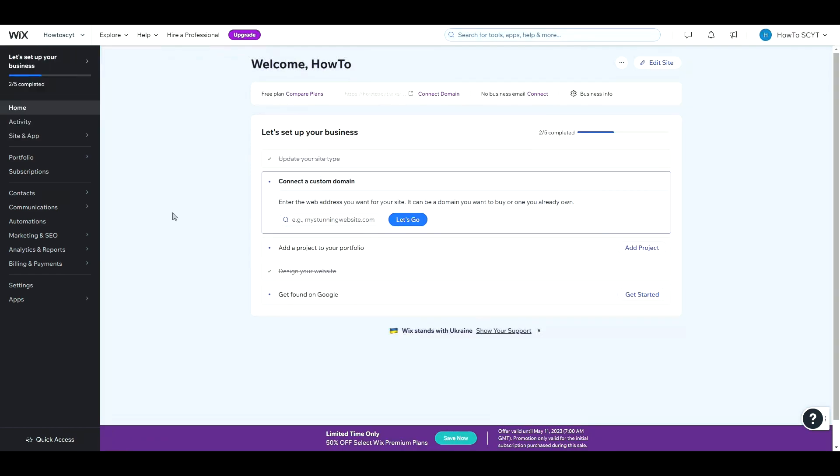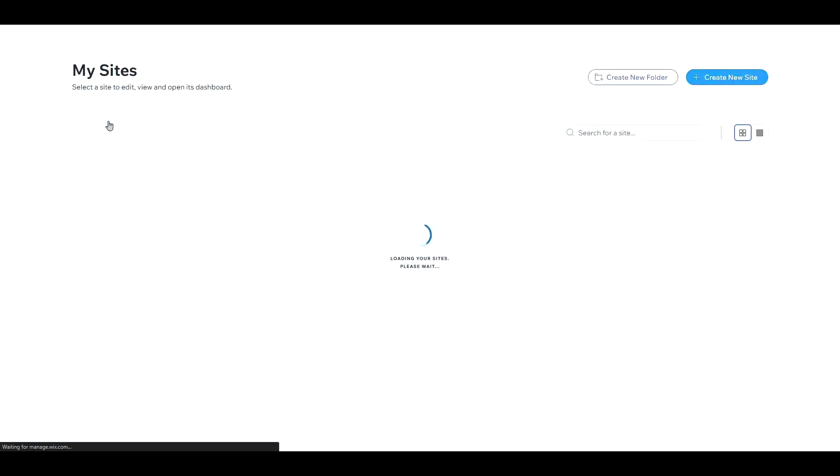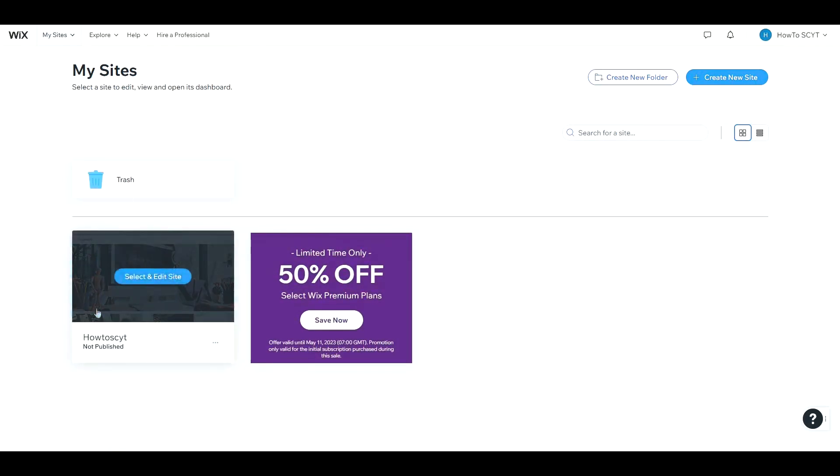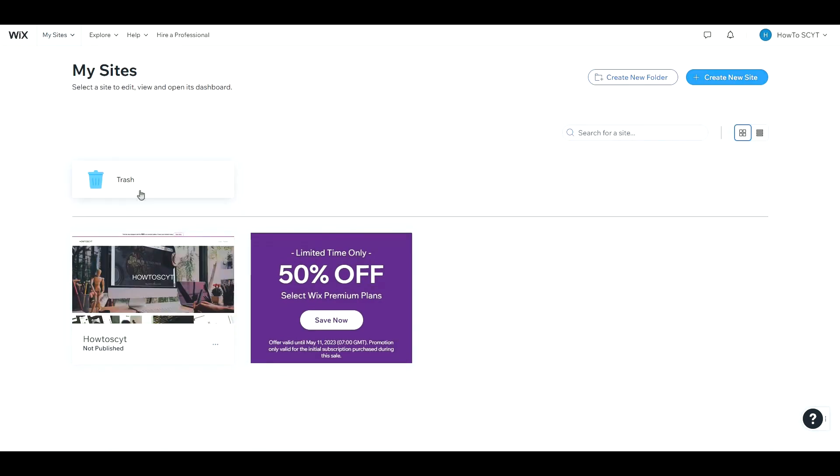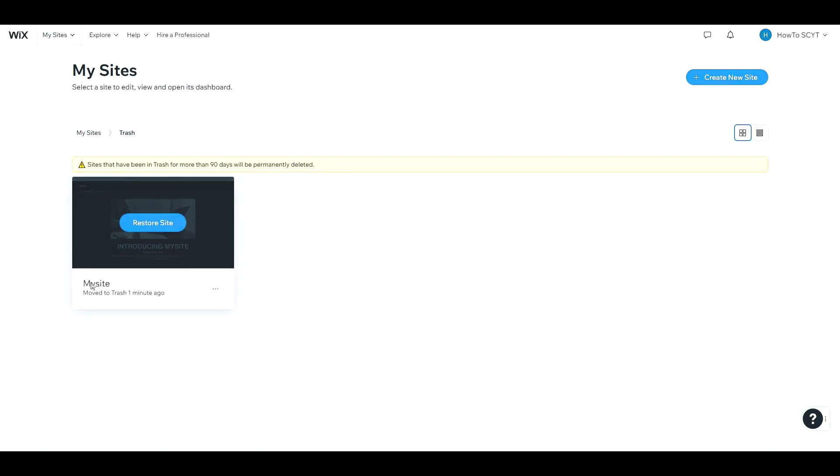It's actually really simple. All you need to do is open this up and then click on this link. Go to My Sites and it's still not there as you can see, but it's actually just in trash. Anything or any website that you have accidentally deleted has a 90-day recovery period, so here it is.